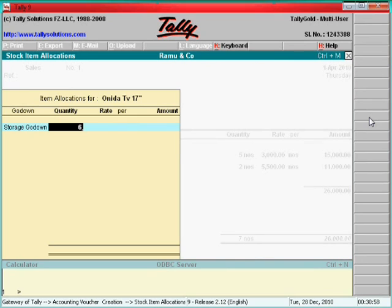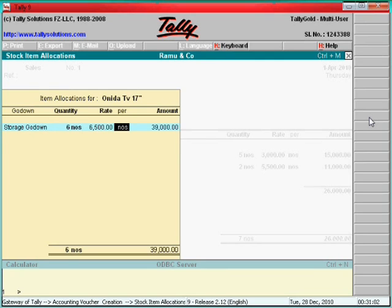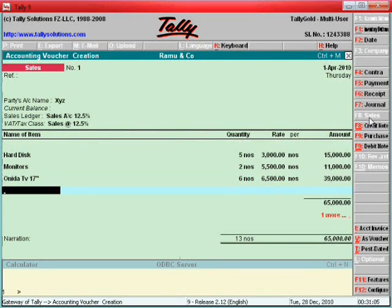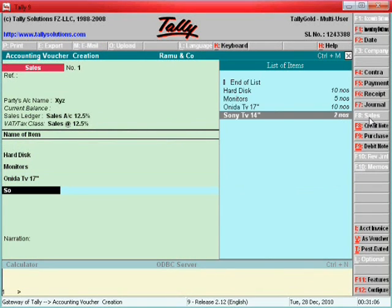Stock is in storage, go down. Say six numbers, six thousand five hundred. Then Sony TV, so room.